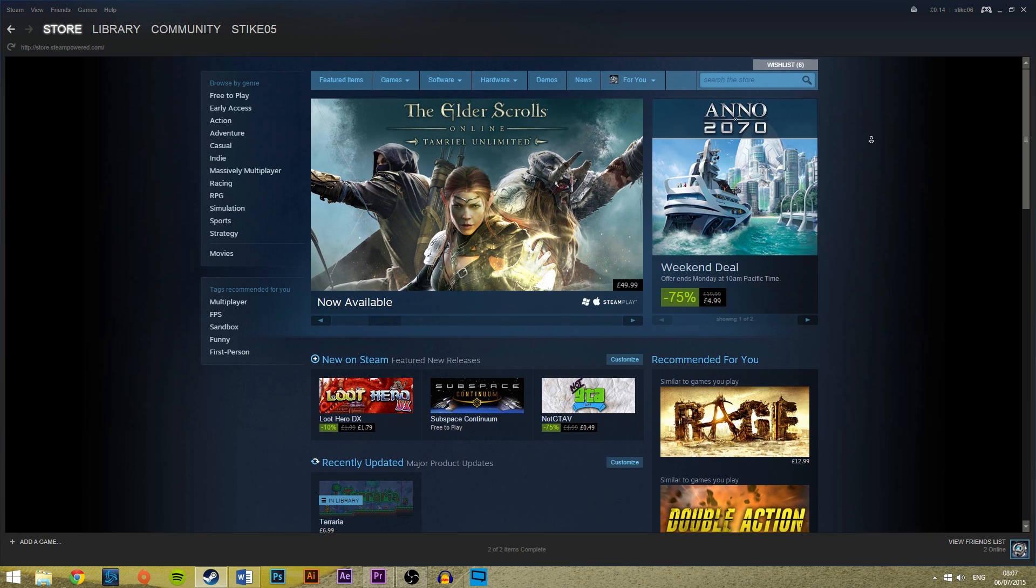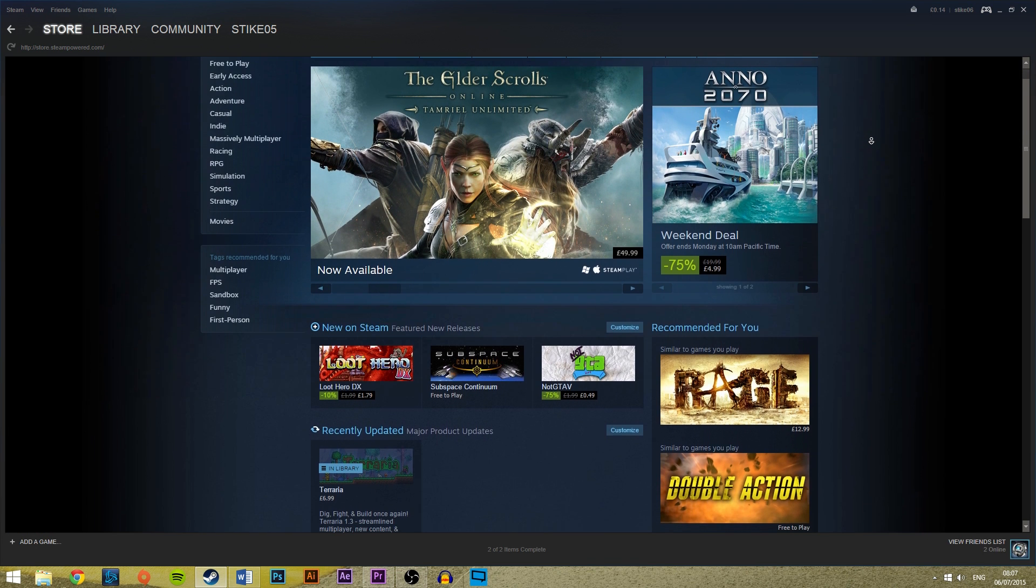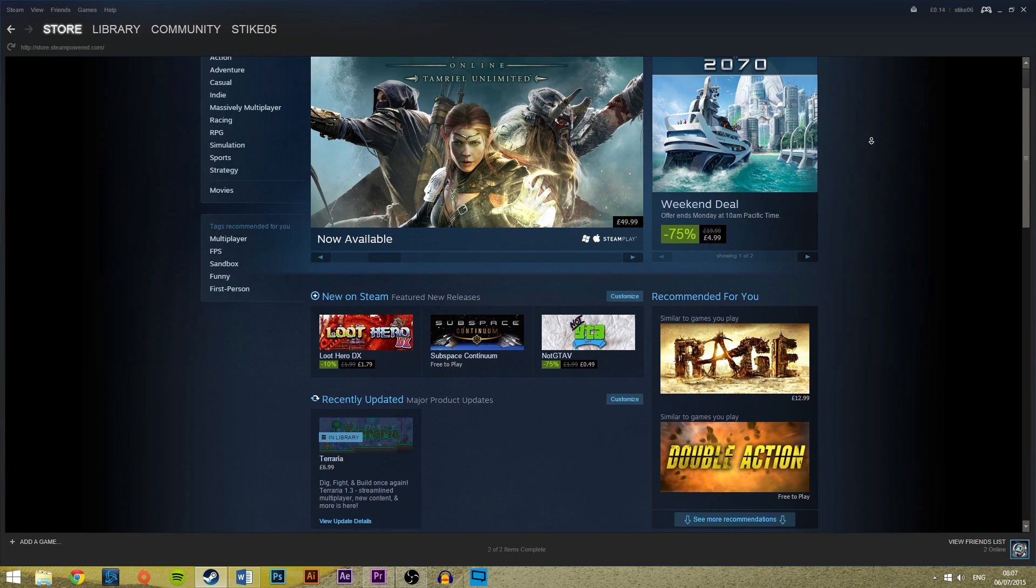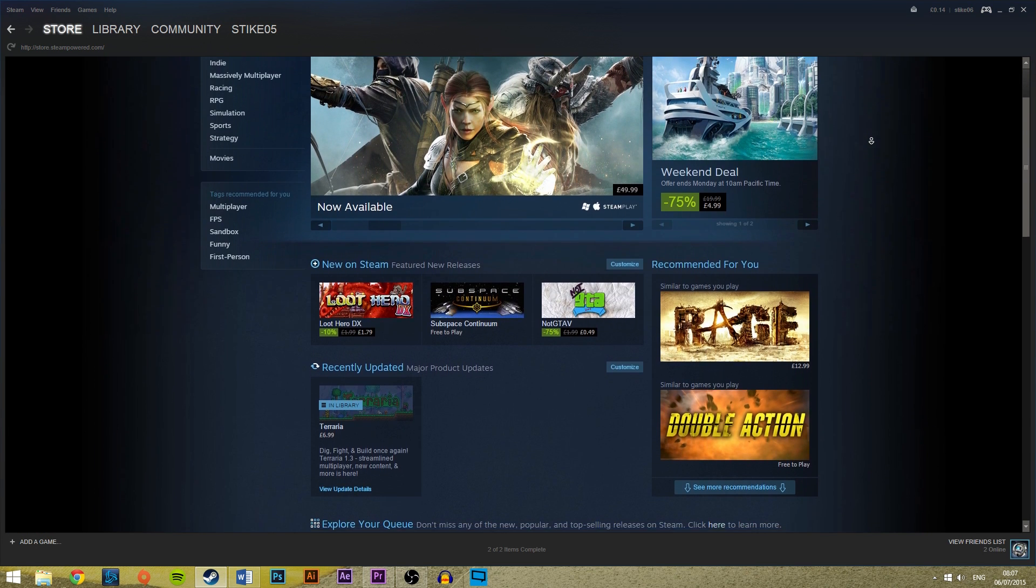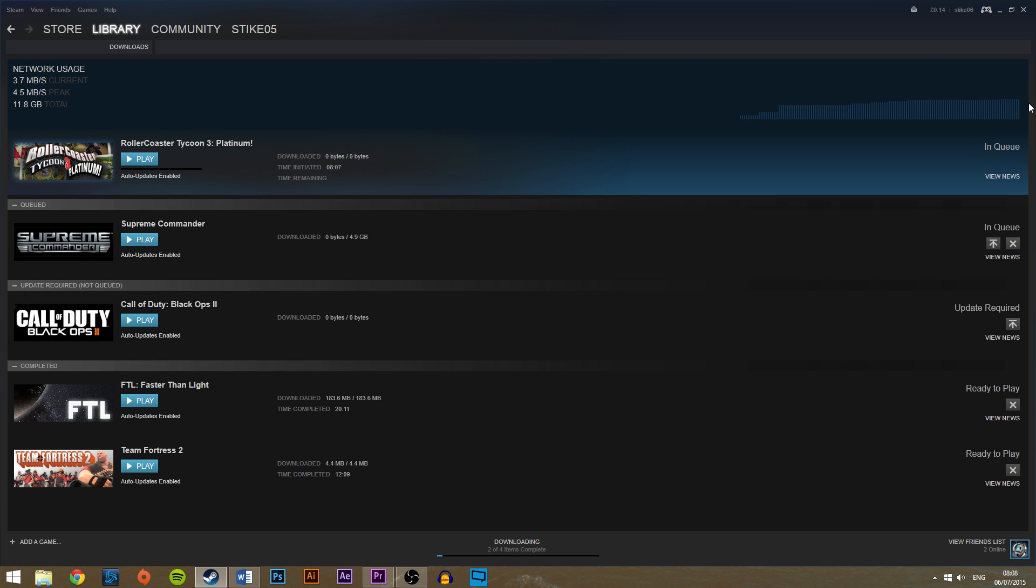So you've installed Steam and you want to download a whole load of games from the Steam store. You may also want to manage those downloads and put some of them ahead of others to make them download first. This is how you go about doing that.